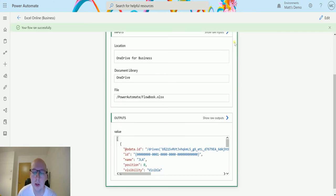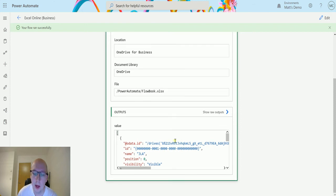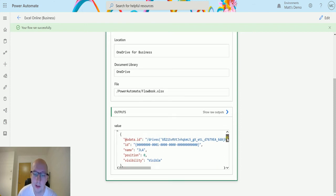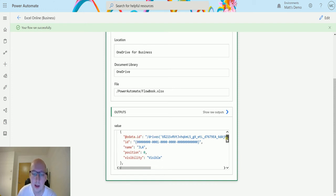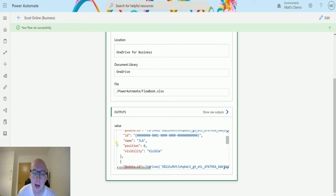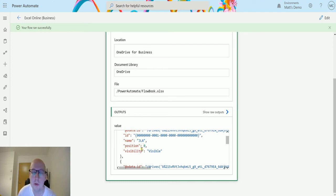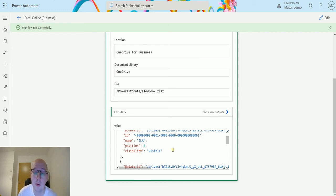And then we can see some data. So we get it in a JSON output and we can scroll through this and we can see what we've got. So we get the OData ID, so this is where the file is. And then we have the name of the sheet. We have the position. So it goes from zero to whatever. And we also have the visibility of if it's visible or not.